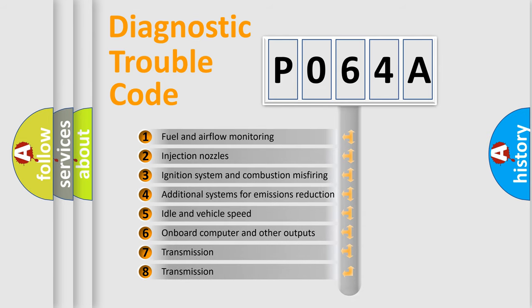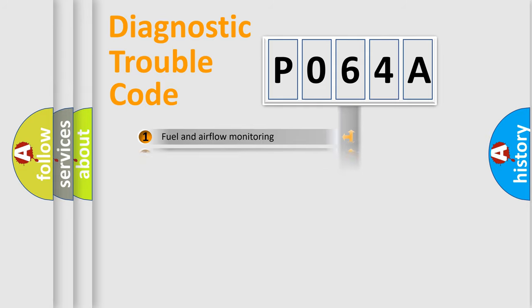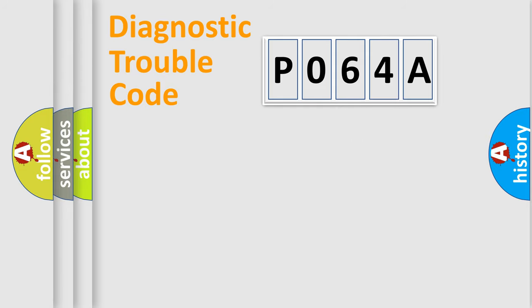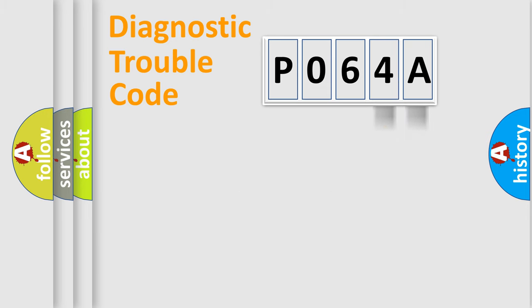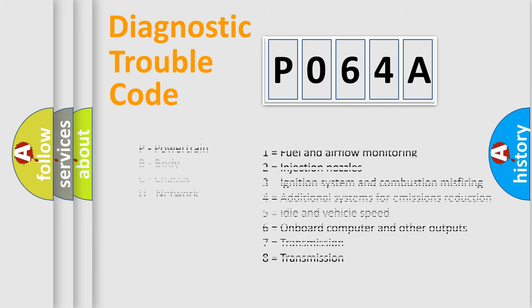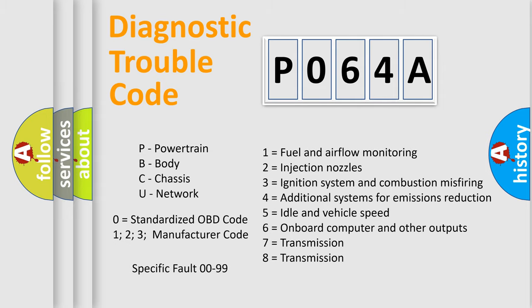The distribution shown is valid only for the standardized DTC code. Only the last two characters define the specific fault of the group. Let's not forget that such a division is valid only if the other character code is expressed by the number zero.